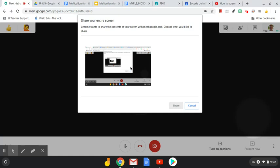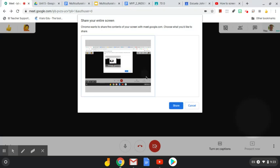Then the trick is, and how most people end up getting tripped up, is you have to share your entire screen by clicking here. You have to click your actual full screen and then click share.